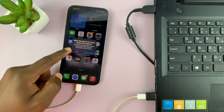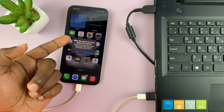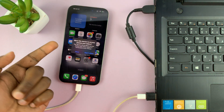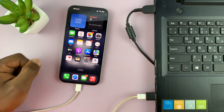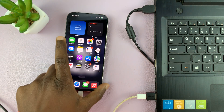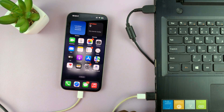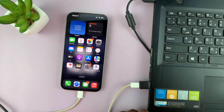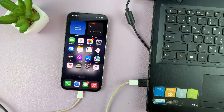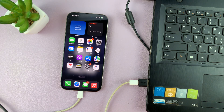That should establish a connection. It's asking to allow this device to access photos and videos — just tap on Allow. And that is basically how to connect your Type-C iPhone to any computer that does not have a Type-C port.